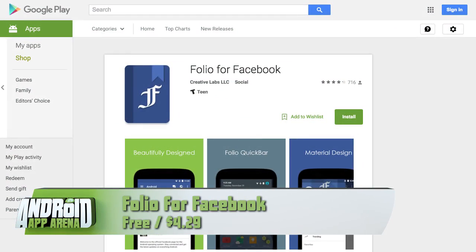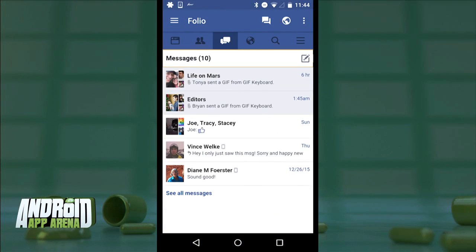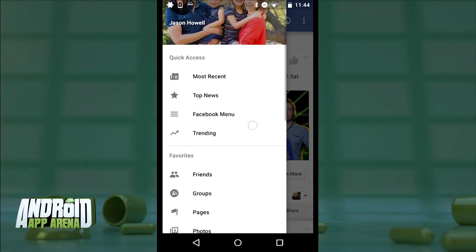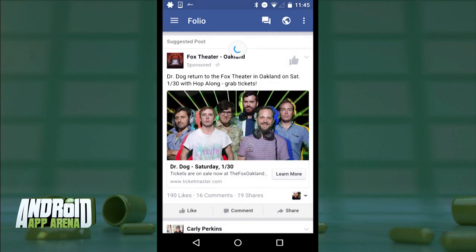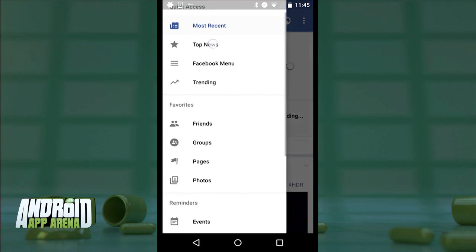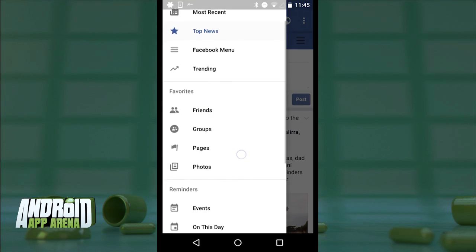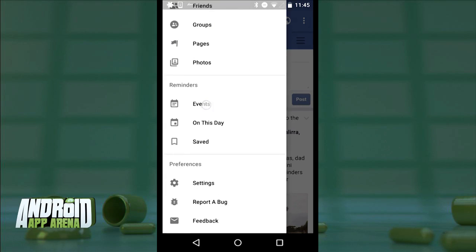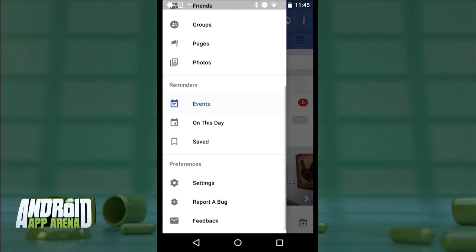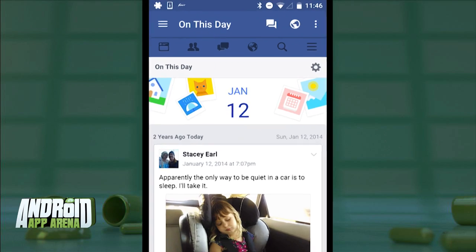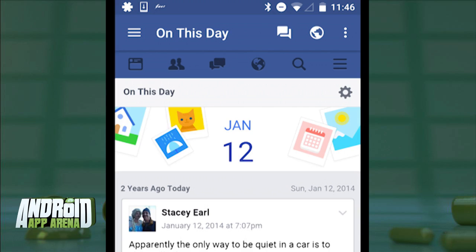Next up is Folio — a wrapper that packs impressive customization and theming options if you're willing to pay a bit. For free, you get everything the Facebook mobile site offers inside Folio's experience. The side slide-out tray gives direct access to pretty much all areas of Facebook, including sorting your news feed by most recent or top news posts. There's also what's trending, your favorite pages, groups, reminders of events, and you can jump to your historical Facebook view by tapping 'On This Day.'